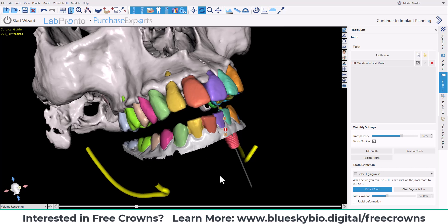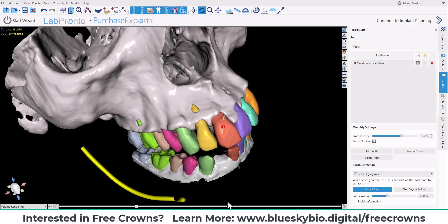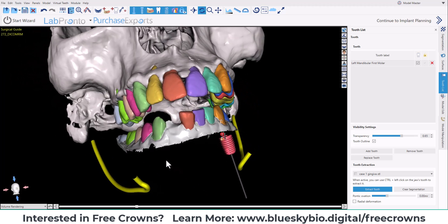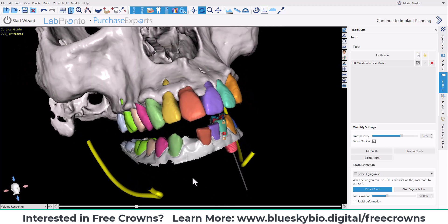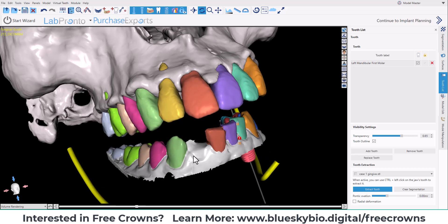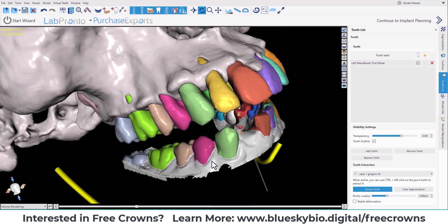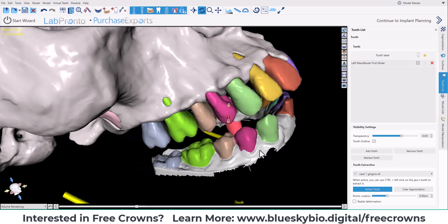As indicated on screen, use CTRL plus left click to remove a tooth. With a single CTRL+click, the tooth is gone. There's no remaining hole — the hole has been closed. We can do it again: CTRL+click, and the tooth is gone.